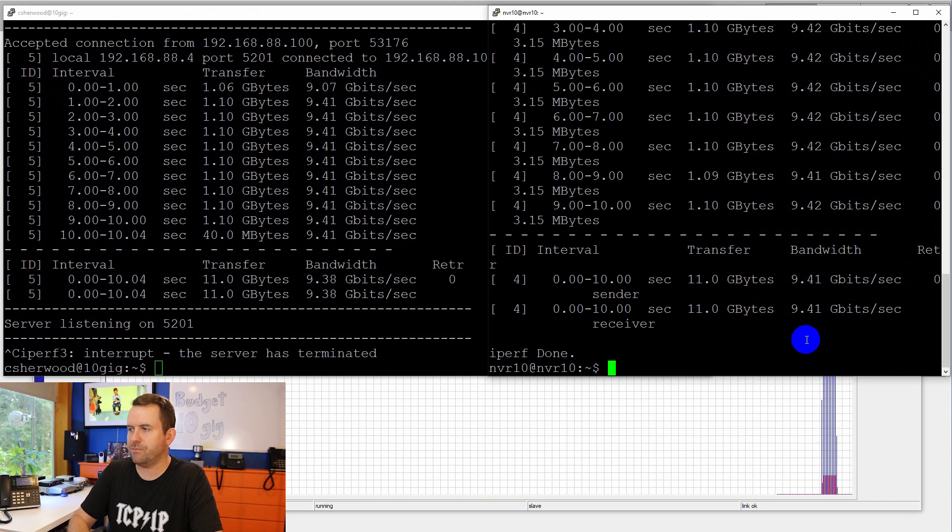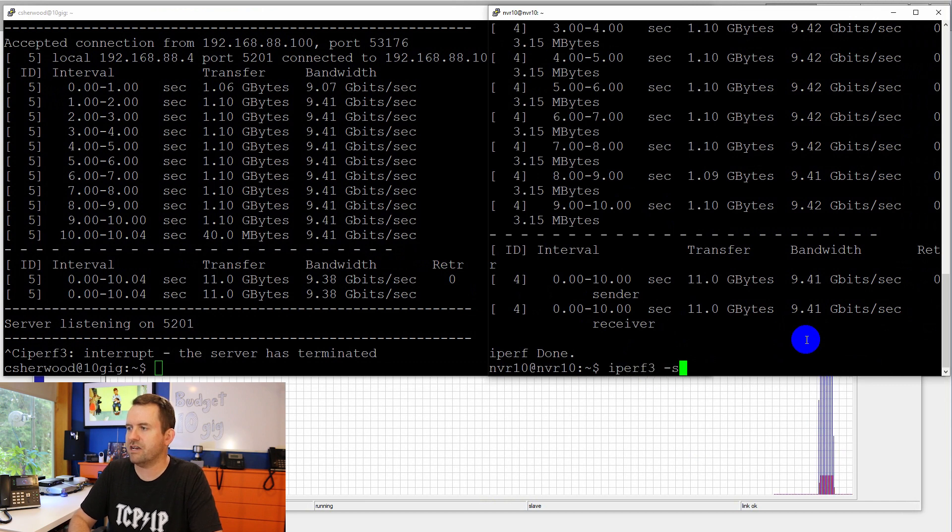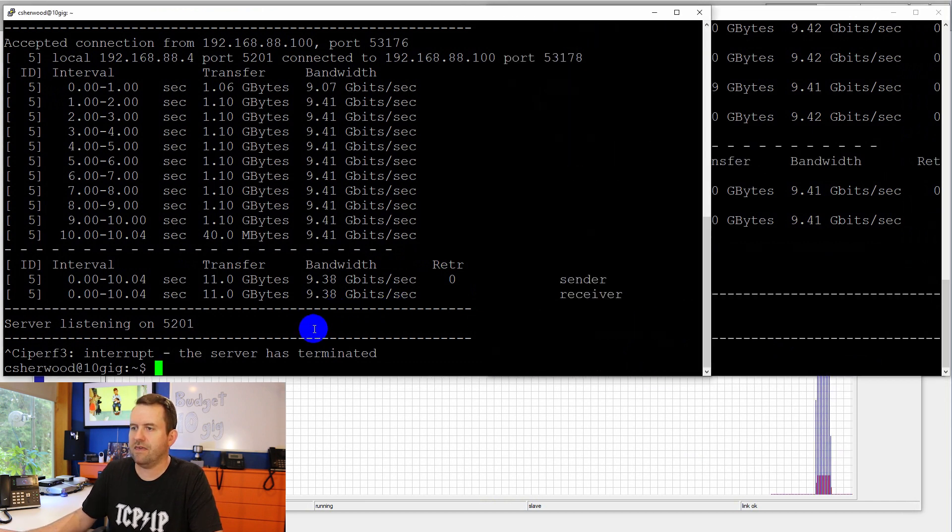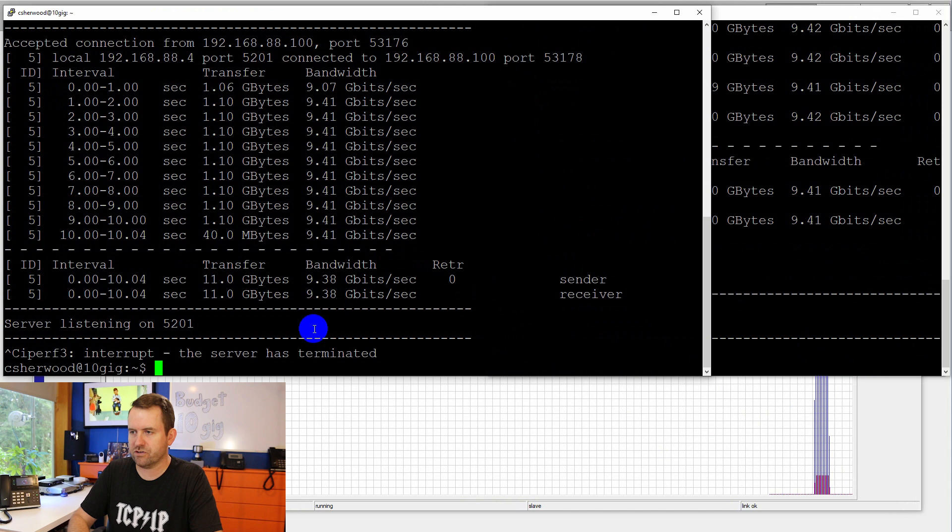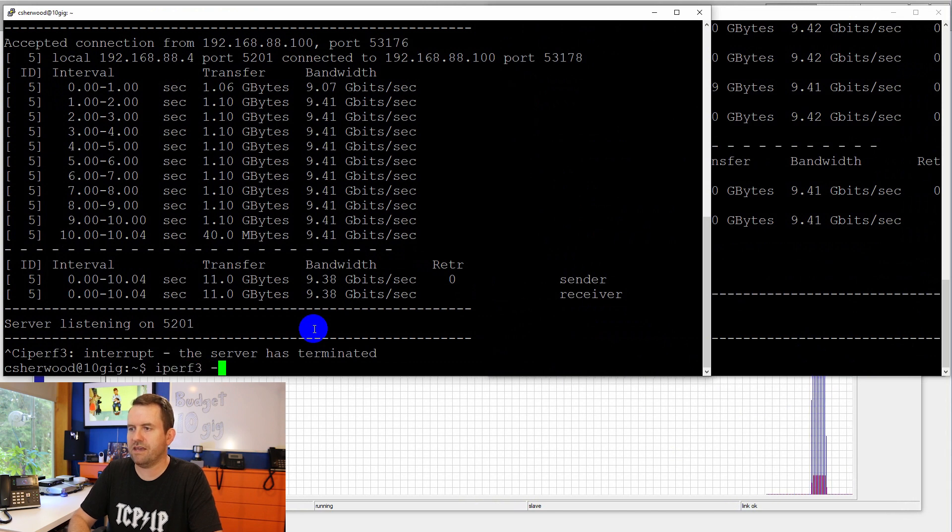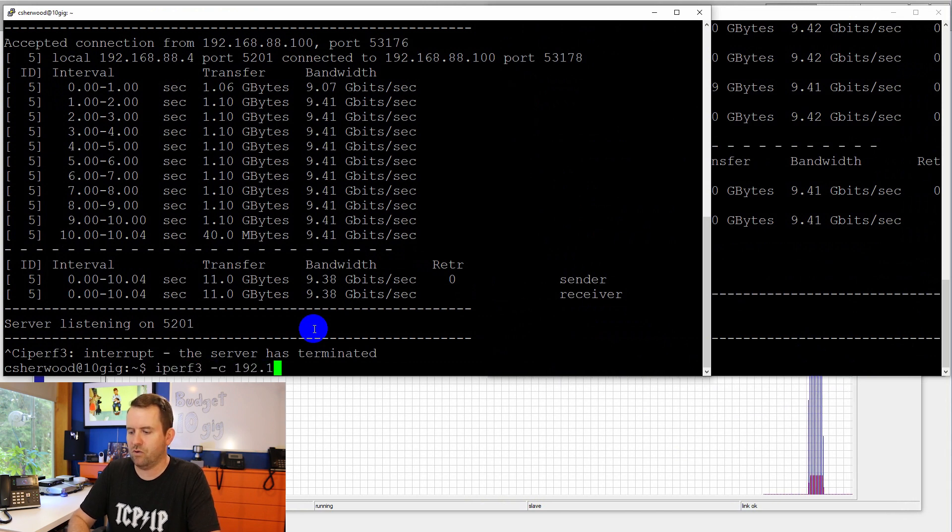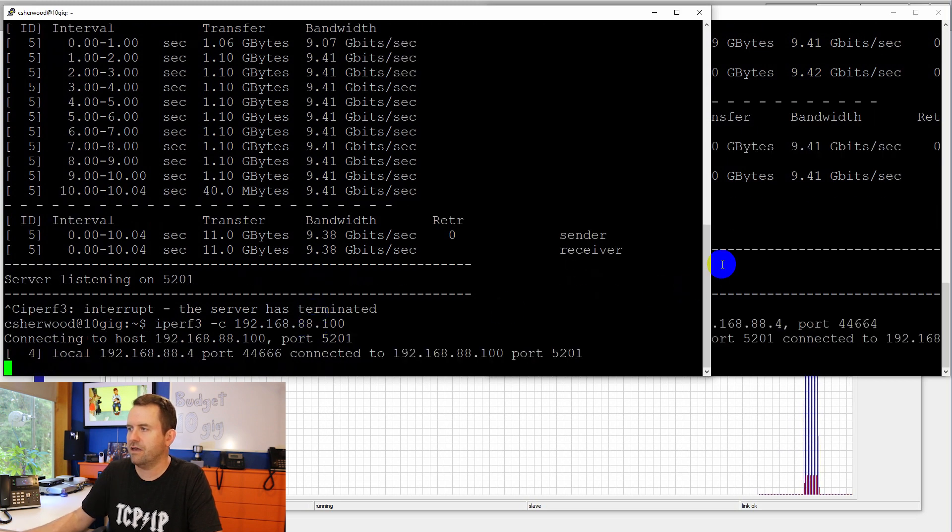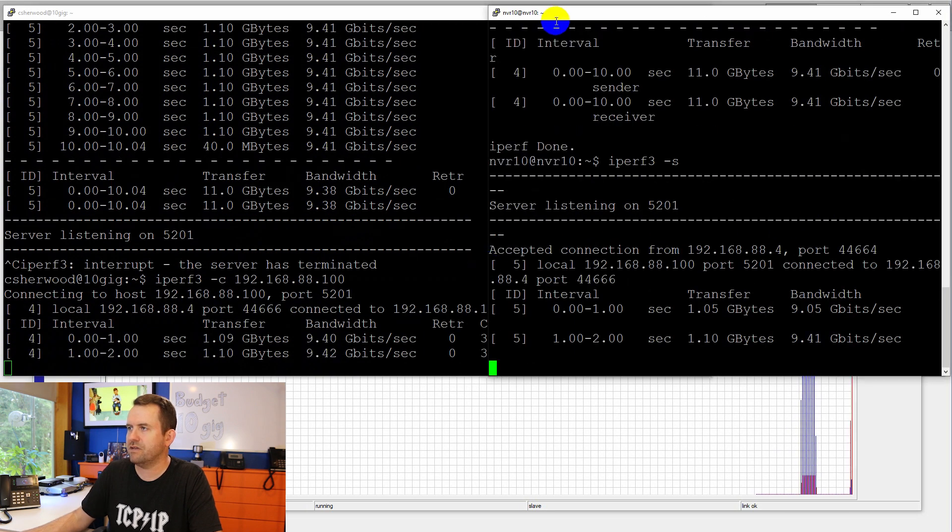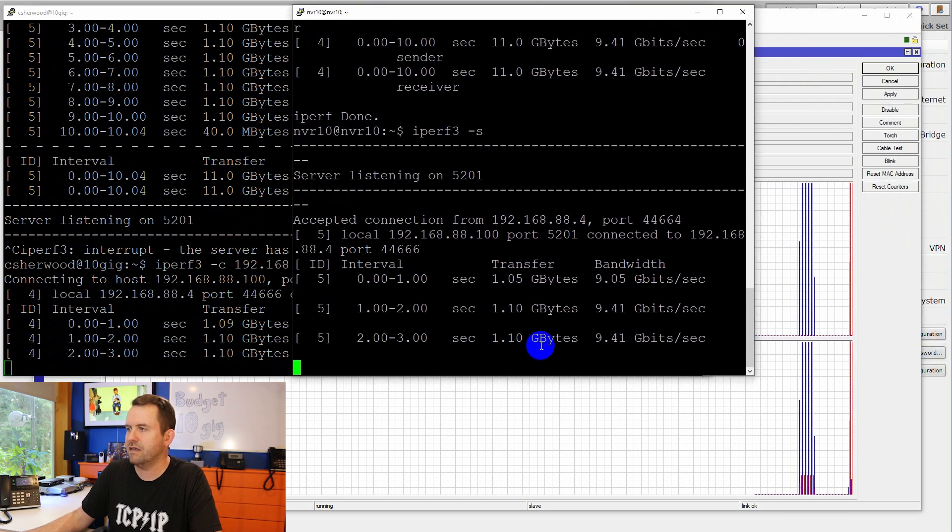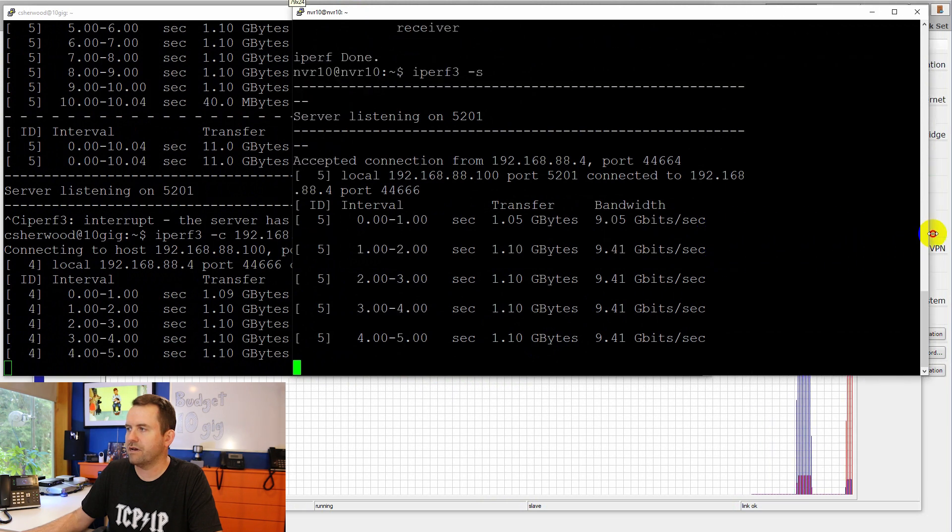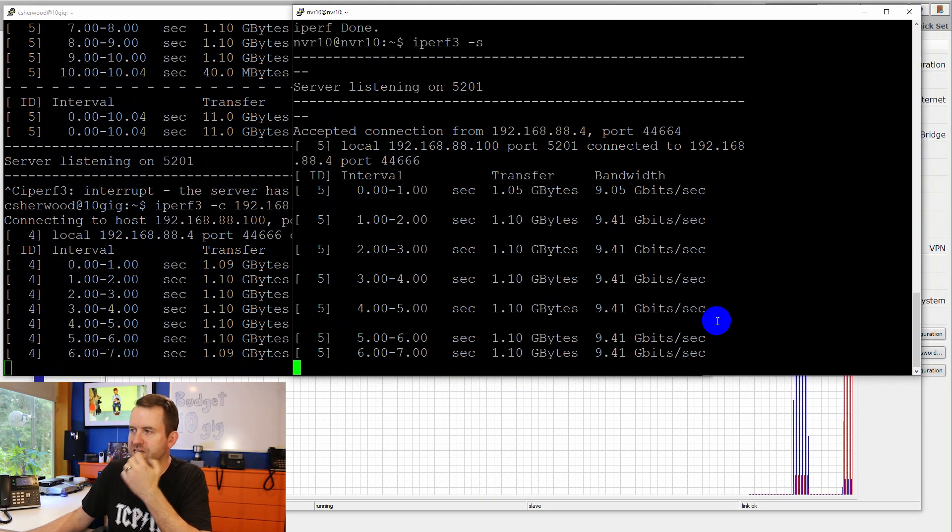Over here on the second computer, I'm going to say iPerf 3-S. And then over here on the first computer, iPerf 3-C, 192.168.88.100. Enter. And yep. Once again, you can see 9.41 gigabits per second.